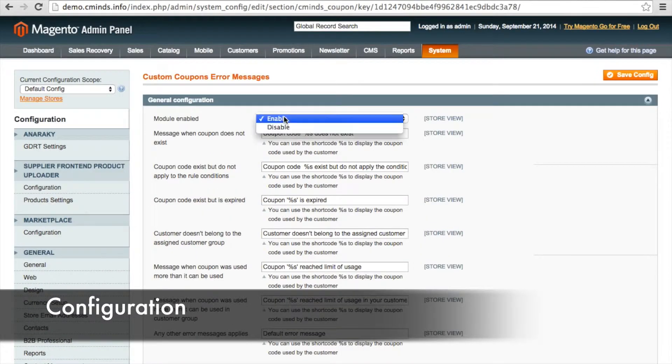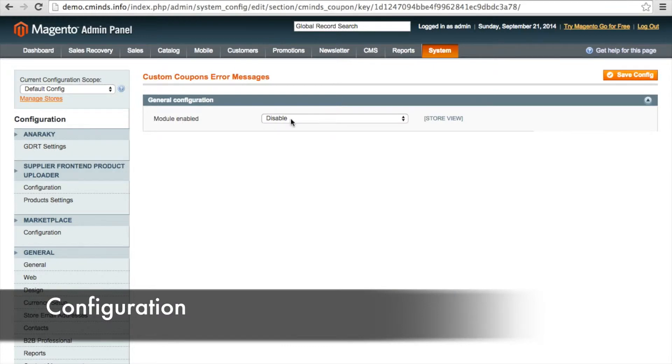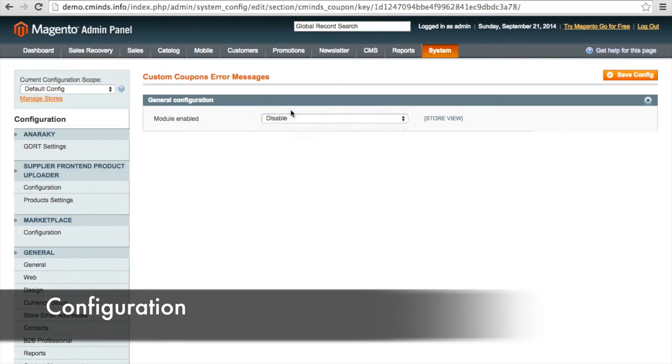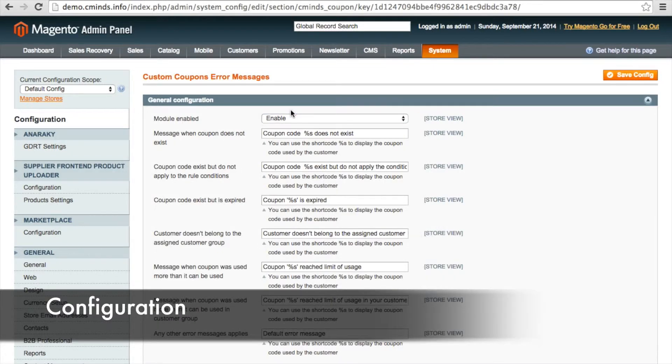Here you can enable the module. If you disable the module, then none of these coupon error codes will show up for your customers. If you go ahead and enable the module, here you can specify the reason that your customer's coupon code doesn't work.